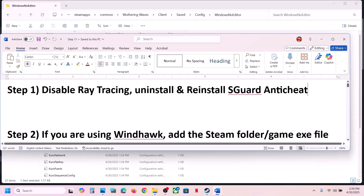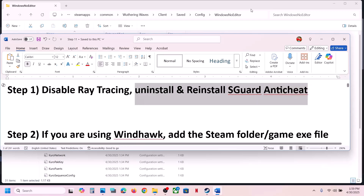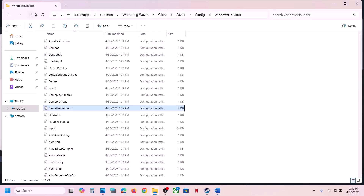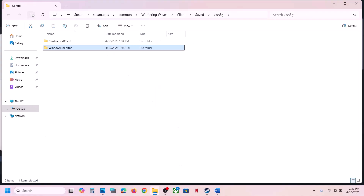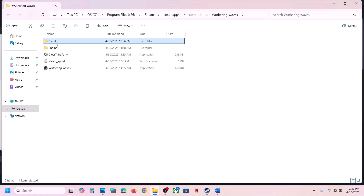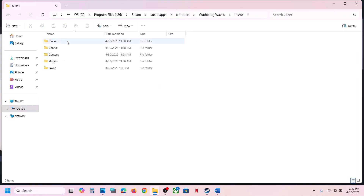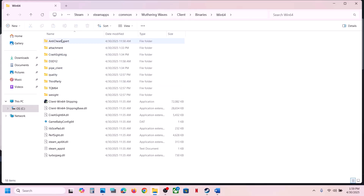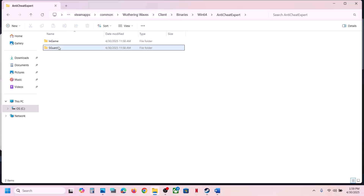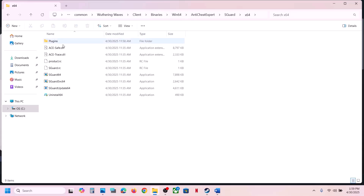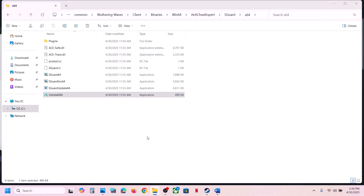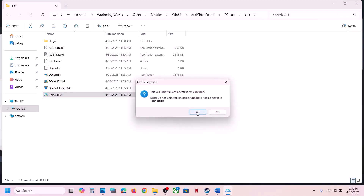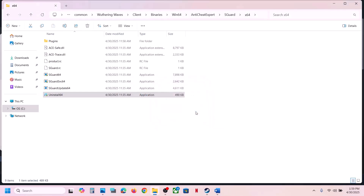If that does not work, uninstall and reinstall SGuard anti-cheat. Go to the game installation folder, open the game folder, open the Client folder, open Binaries\Win64, and then open the anti-cheat executable. You will see the Uninstall option — right-click and run it as administrator, click Yes to allow. Click Yes to uninstall, and uninstall is complete.